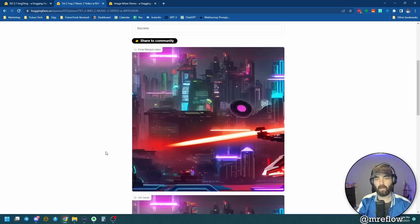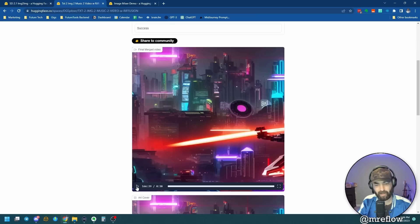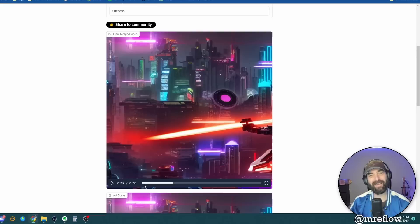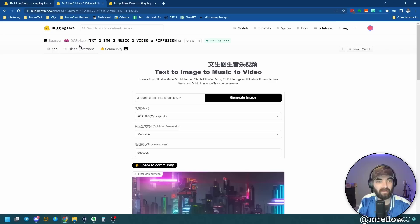All right. So here's the image that Stable Diffusion generated of a robot fighting in a futuristic city. And this is the music that it generated from Mubert. I mean, I could totally hear that music like in a cyberpunk movie of robots fighting. That sounds like the music you'd probably hear. This one was called Text to Image to Music to Video with Refusion. I'll make sure I link up all of these in the YouTube description below. So you can come and play around with any one of these ones that you want.